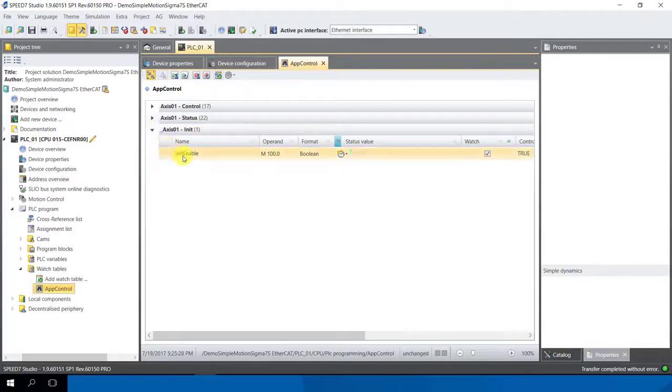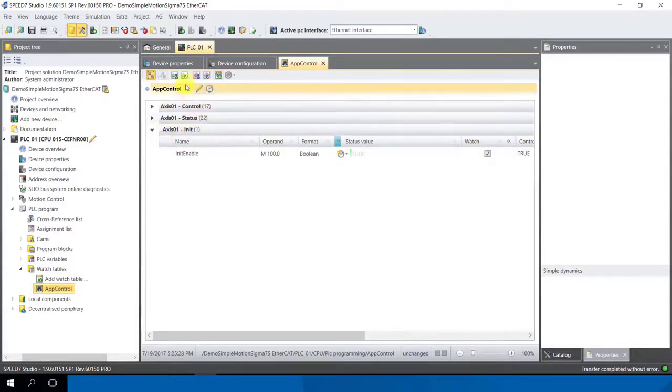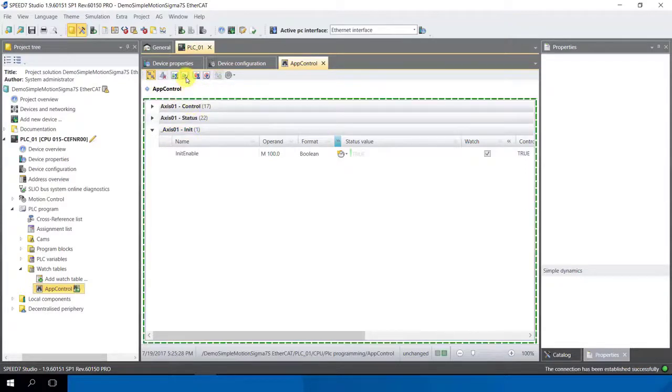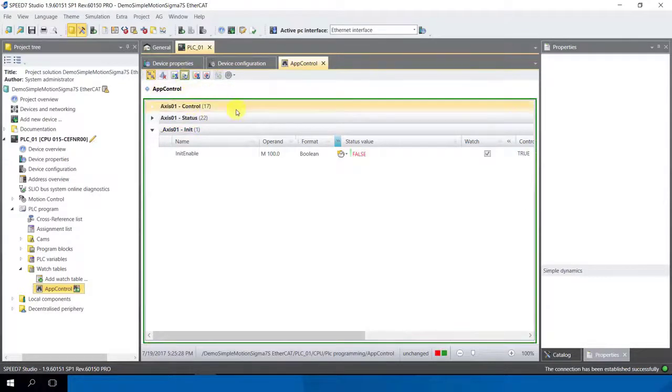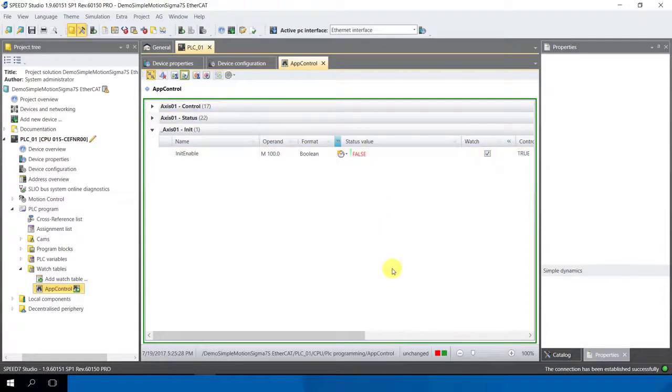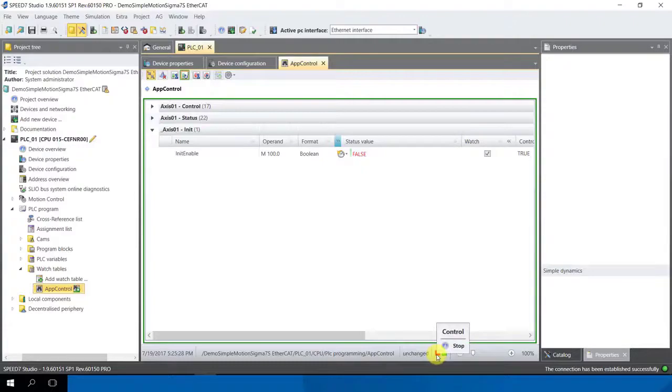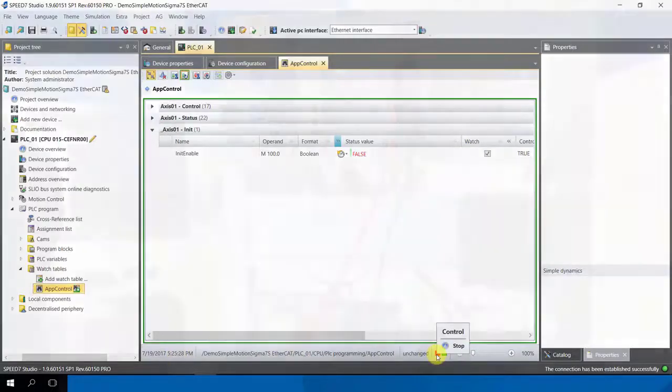We go online. The value is false as I see here on the bottom and we have a red button, that means our PLC is in stop, that's right.